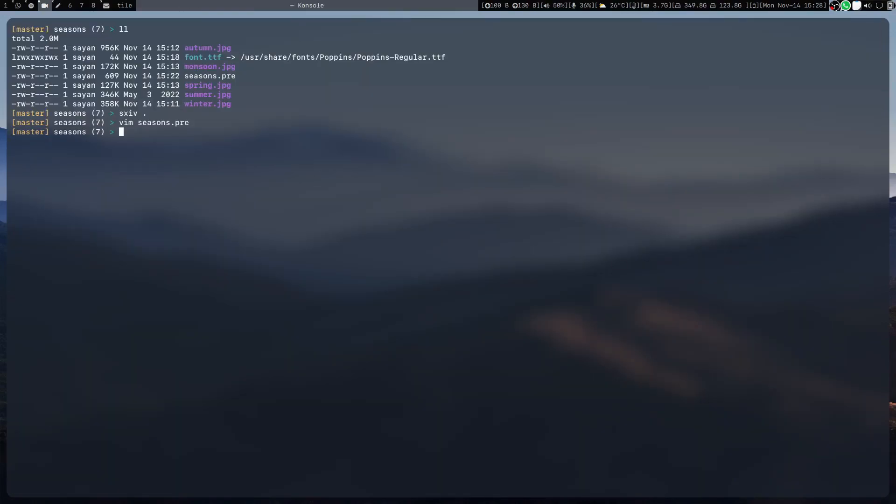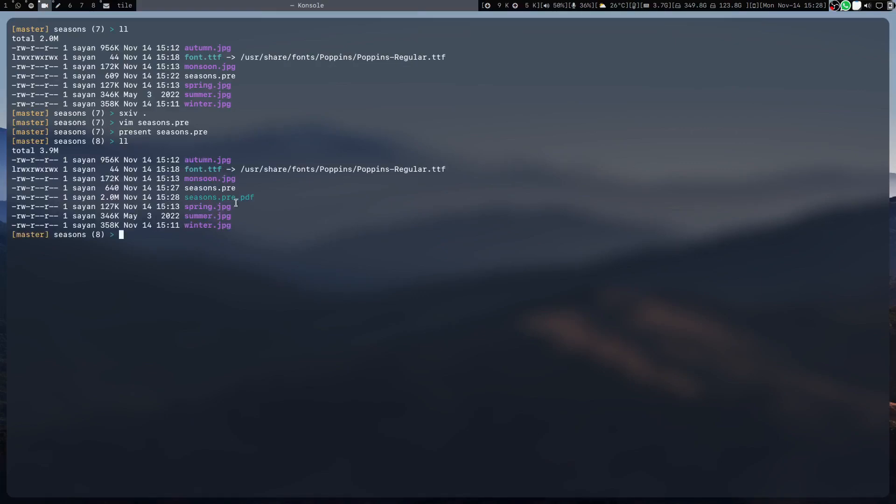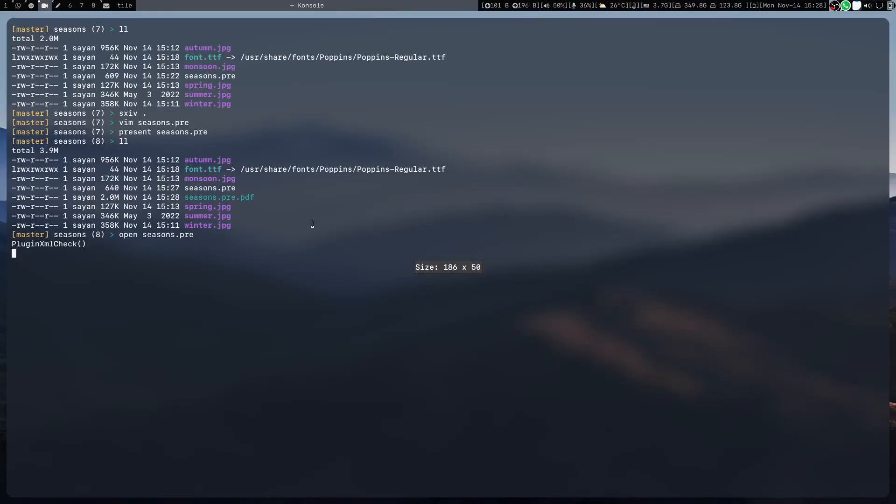From this text file, how do I get the slides? For that I'll use the tool present. I'll just give it the text file and automatically it will create the PDF file.